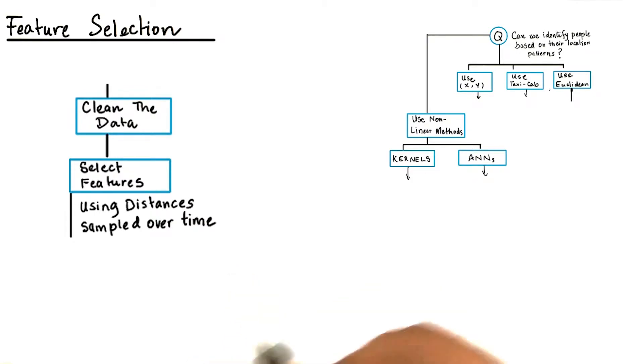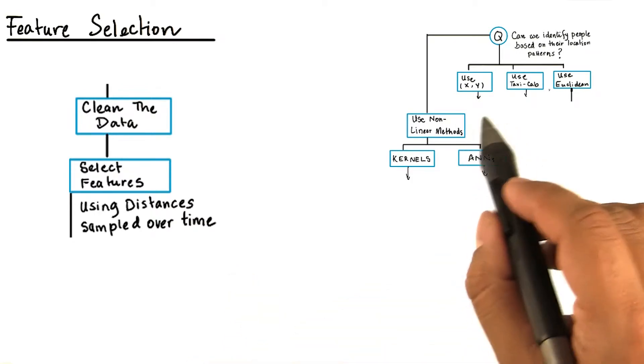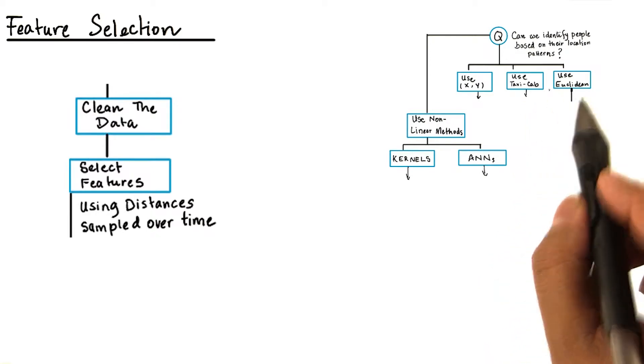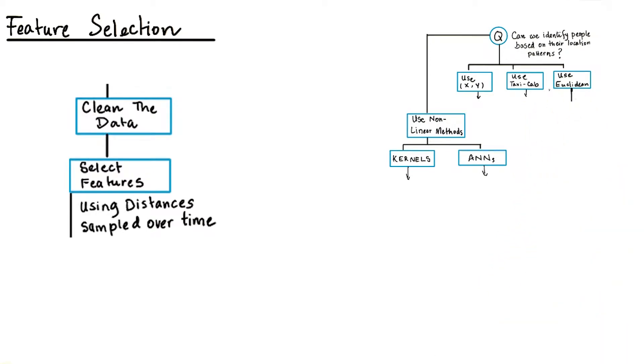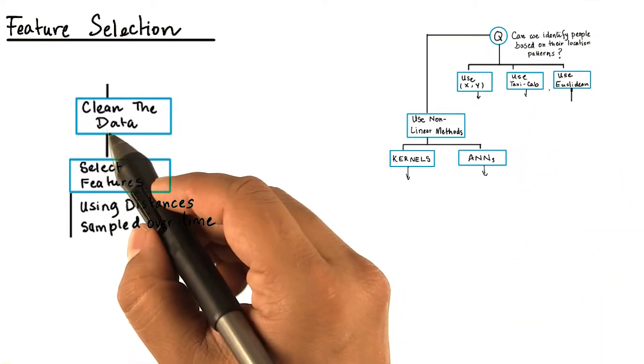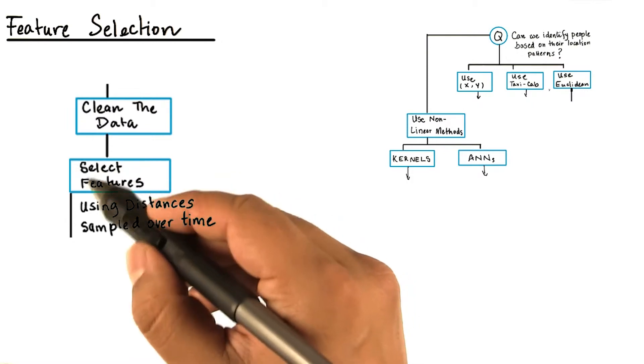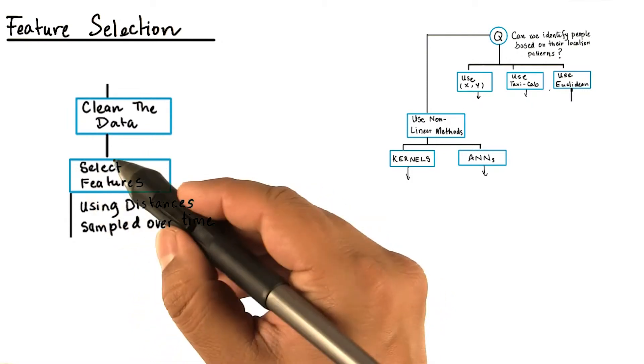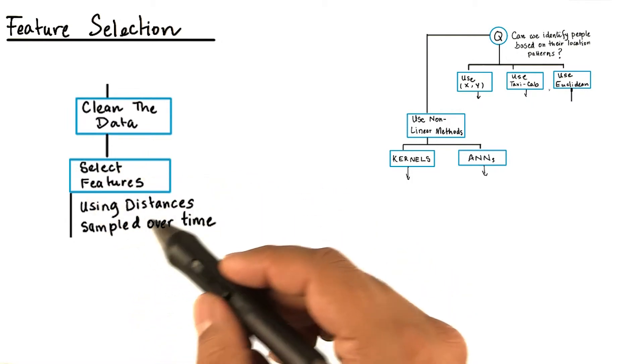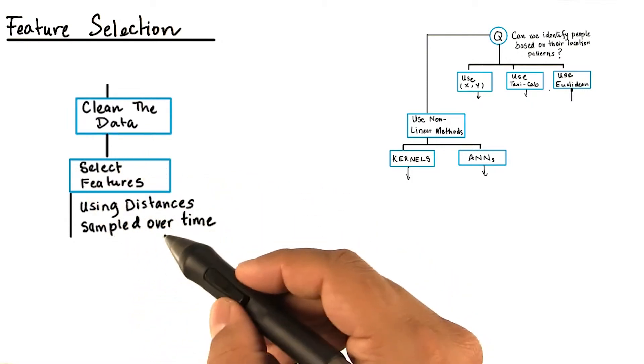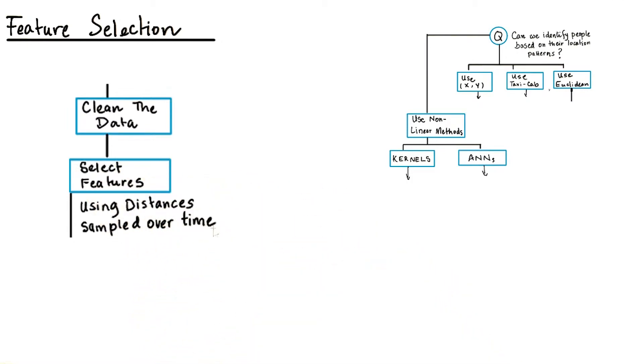Remember, we had the choice of selecting different distances. We also cleaned the data. Now, we are going to select features using distances sampled over time.